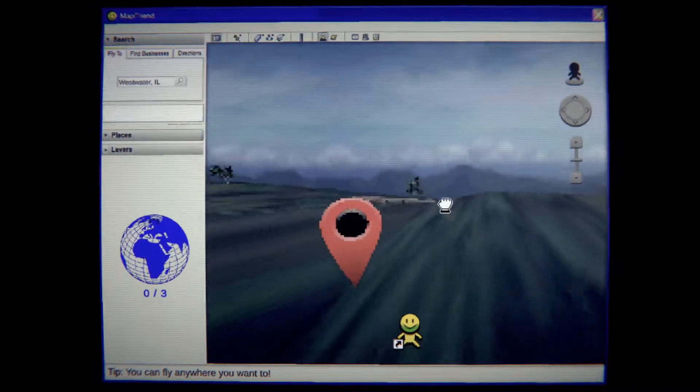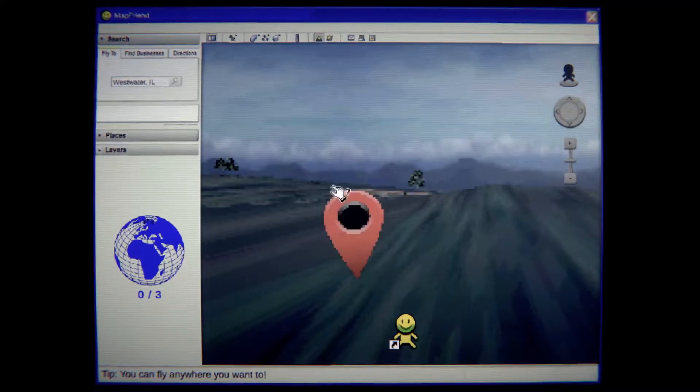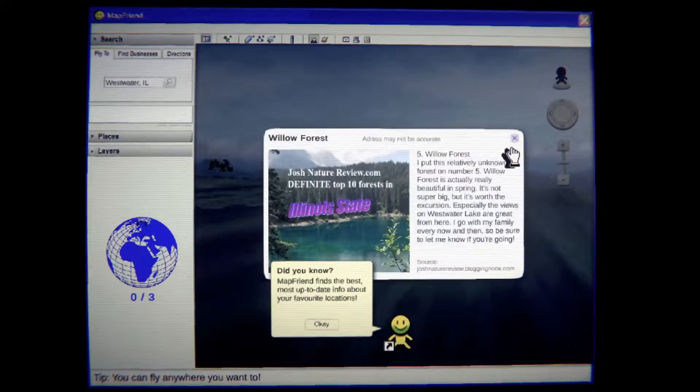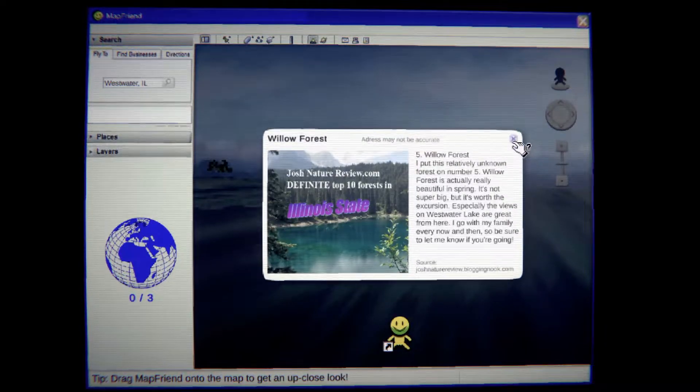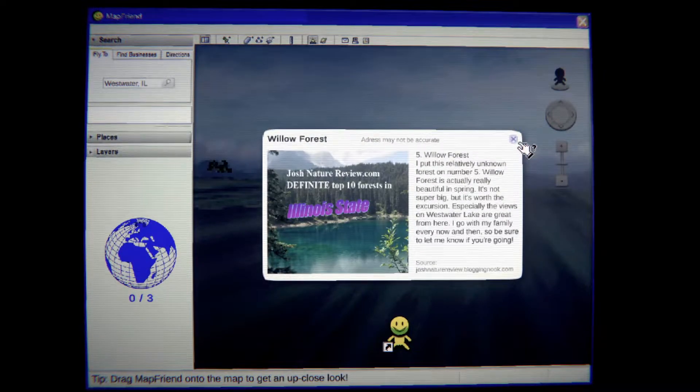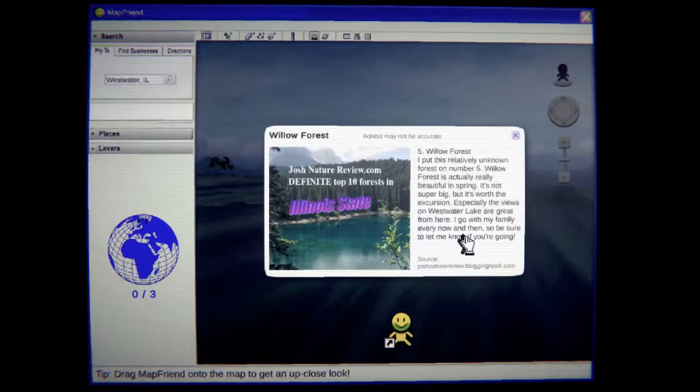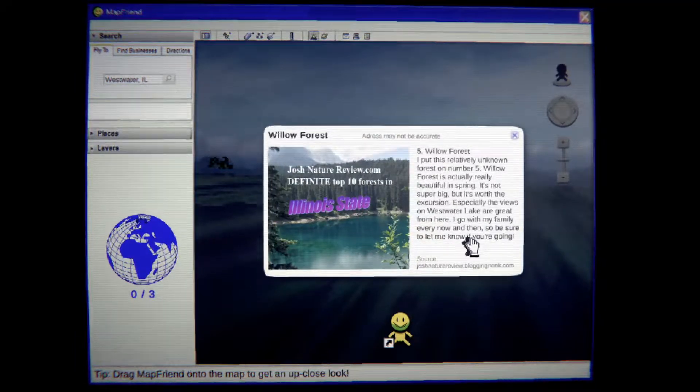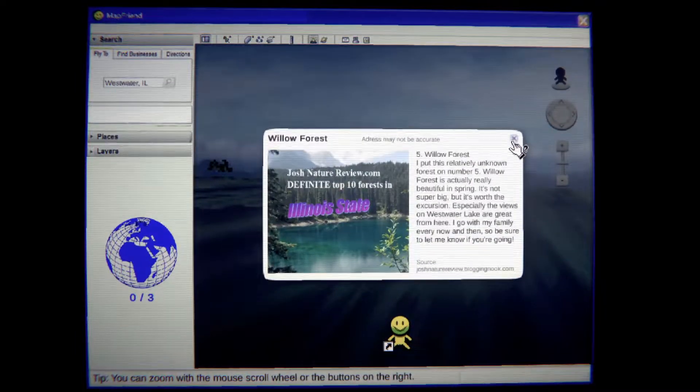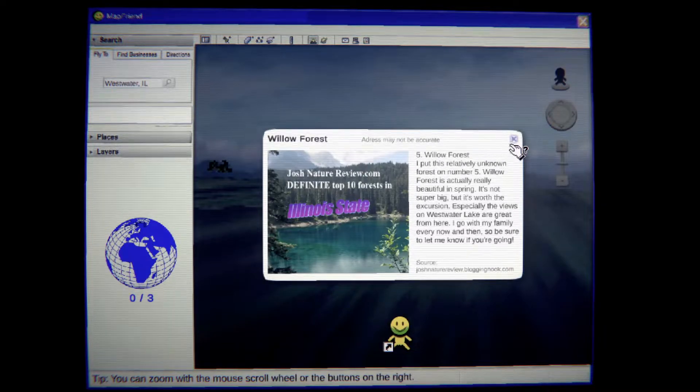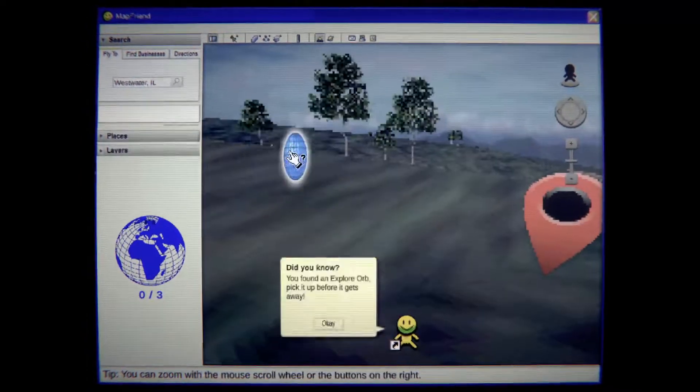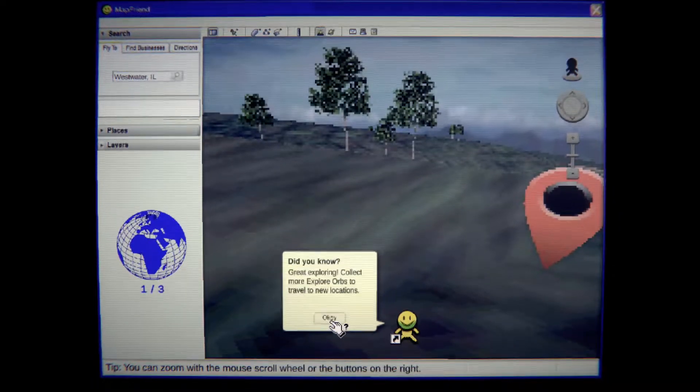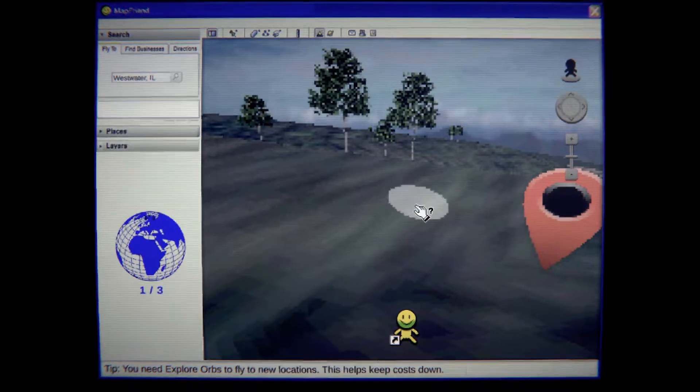Just a map. I have no clue what this is. Oh no, in the forest number five. Willow Forest is actually a really beautiful spring in spring. It's not super big but it's worth exploring. I go with my family every now and then, be sure to let them know if you're going. Oh what is that? You found an explorer, gray explorer, okay.